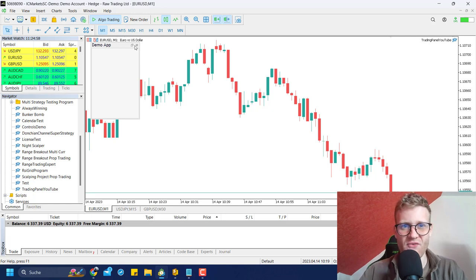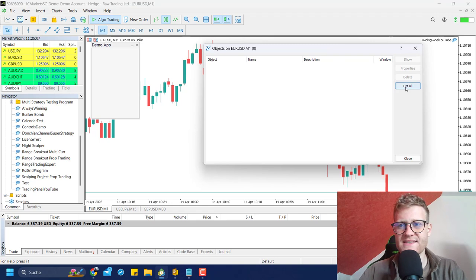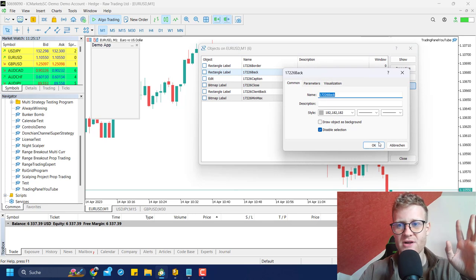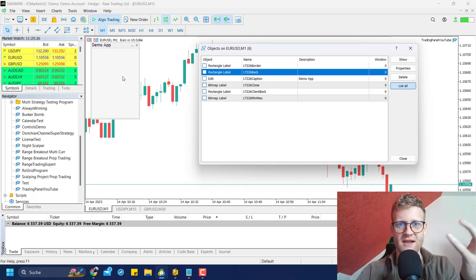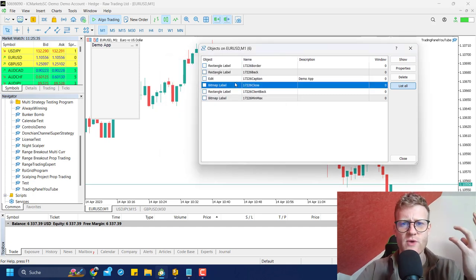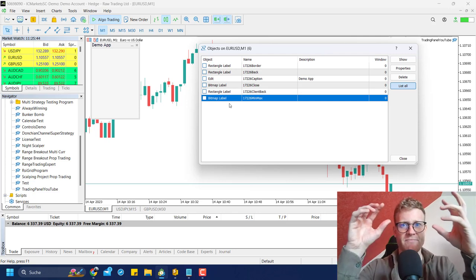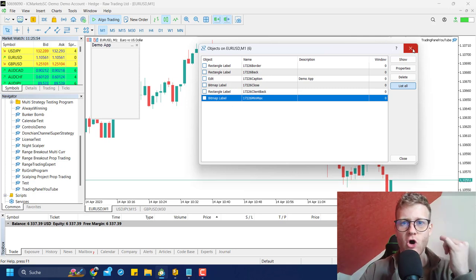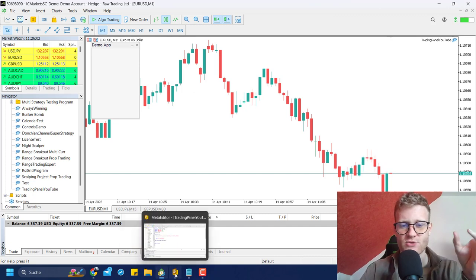The buttons don't do anything yet, but the objects are created. If we right-click and open the object list, then list all, you can see it's not one single object — we create many different objects: rectangle labels (one for the big background, another for the working area), edits for the name (showing 'demo app'), bitmap labels for the close button, and more. This dialog is built from multiple objects.